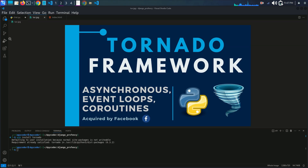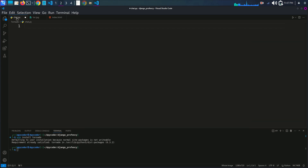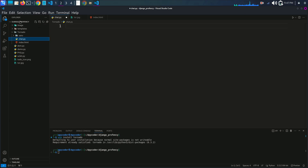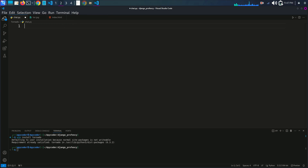Let's go to the Python file. I have created a chat.py file. You can just create a new Python file from here — create a folder and then the file. I have already created a chat.py file.